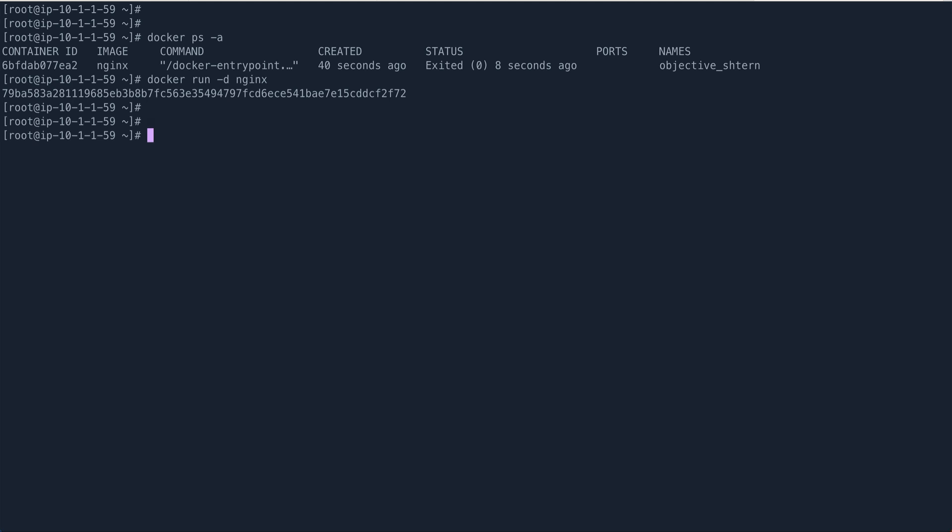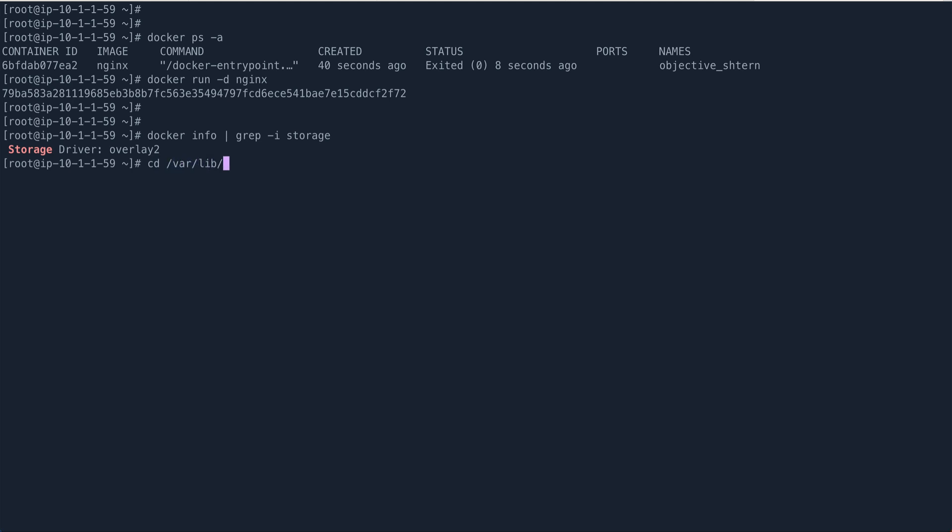If you want to see what all layers are there, you basically can do something like, first you need to find out your storage driver. You can do that with docker info and grep for storage. You can see my storage driver is overlay2.